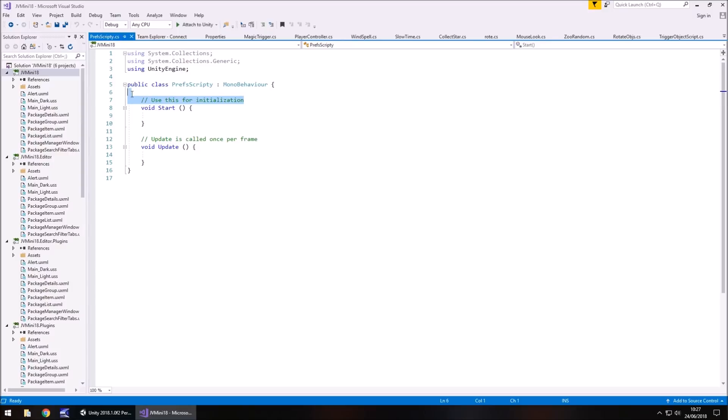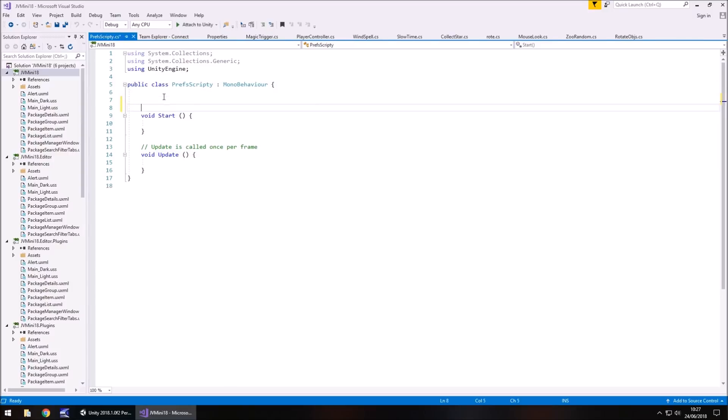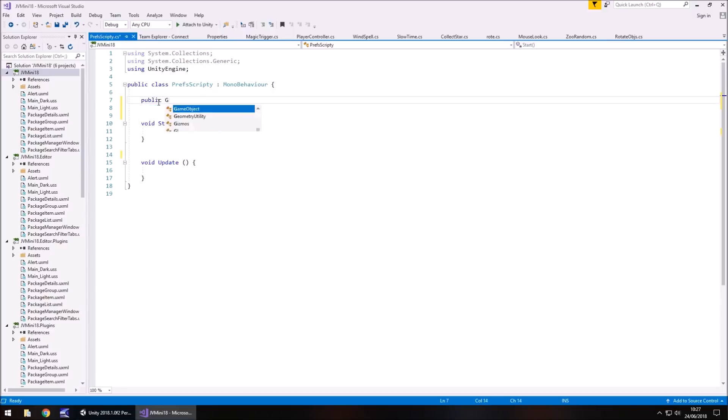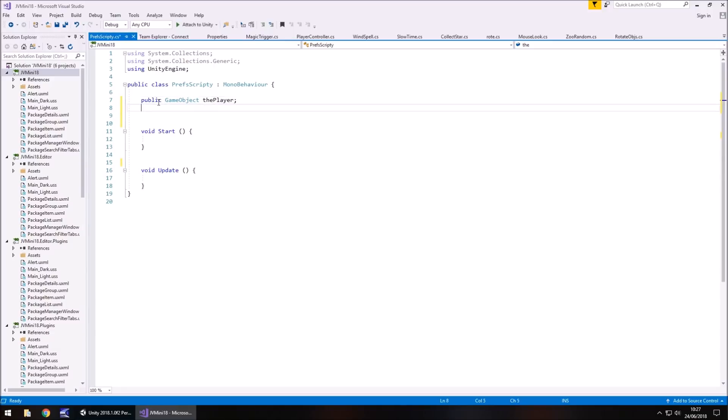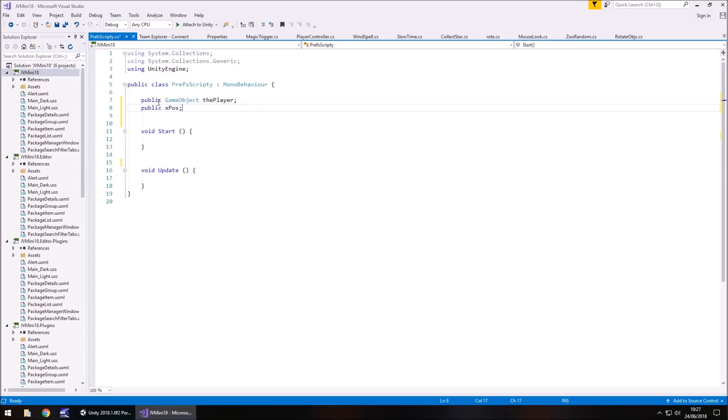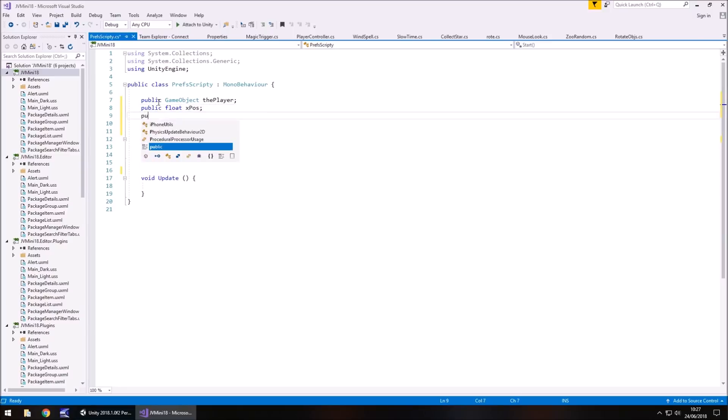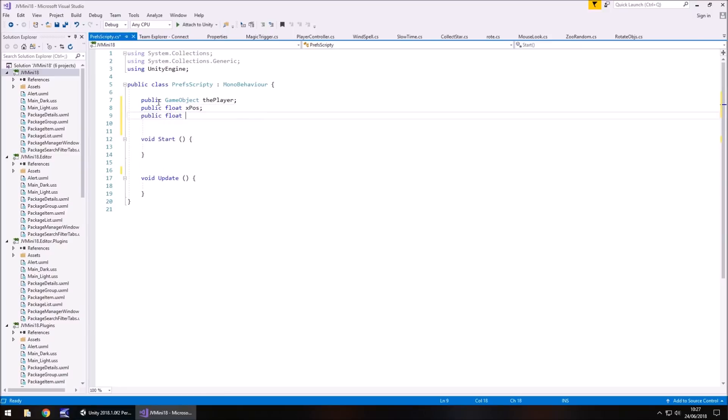So firstly let's get rid of the annotations. We don't need it. And let's set our first variable as the player. Public GameObject thePlayer semicolon. Next we'll do the X position, Z position, Y position. So float X pos semicolon. That'll be a float, my apologies. X pos semicolon. Public float Y pos semicolon. And finally public float Z pos semicolon.